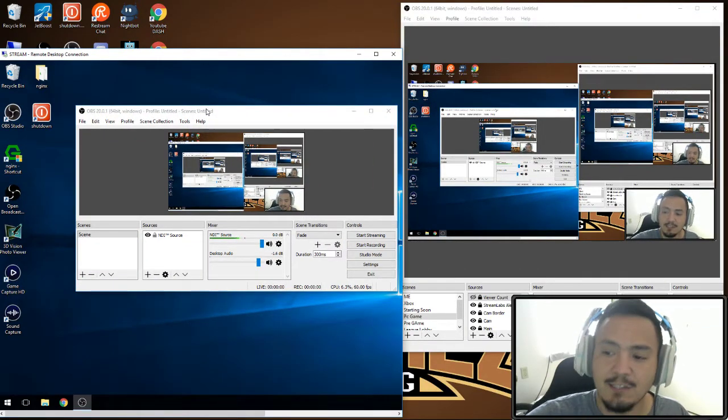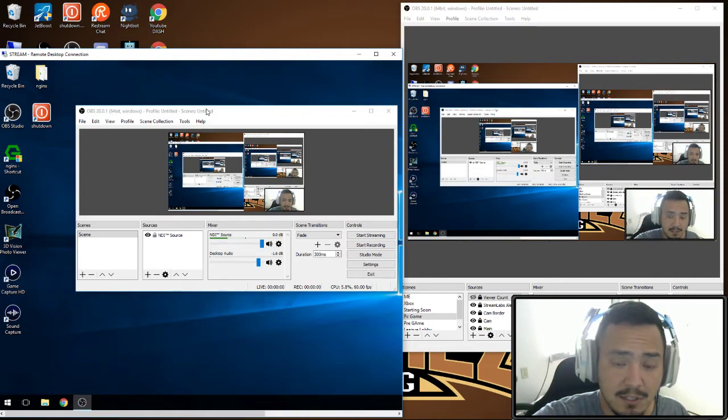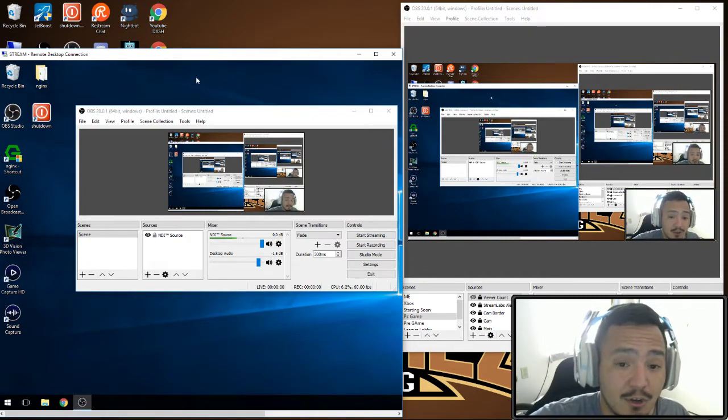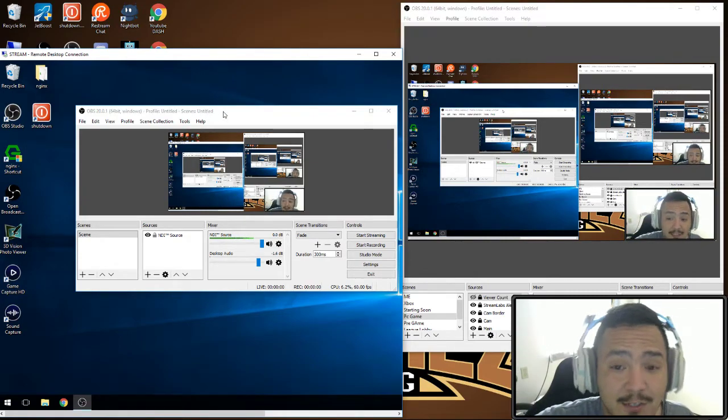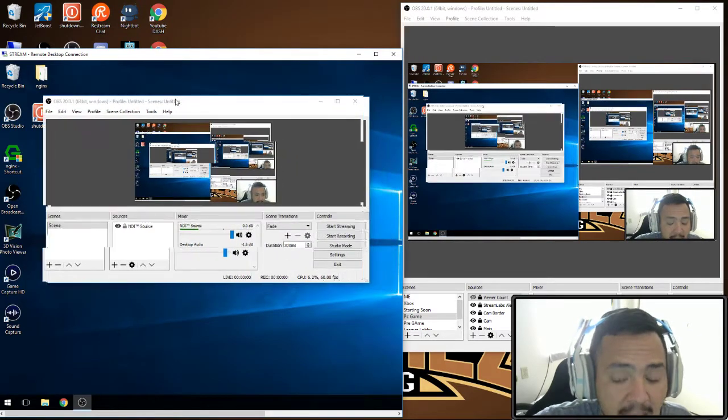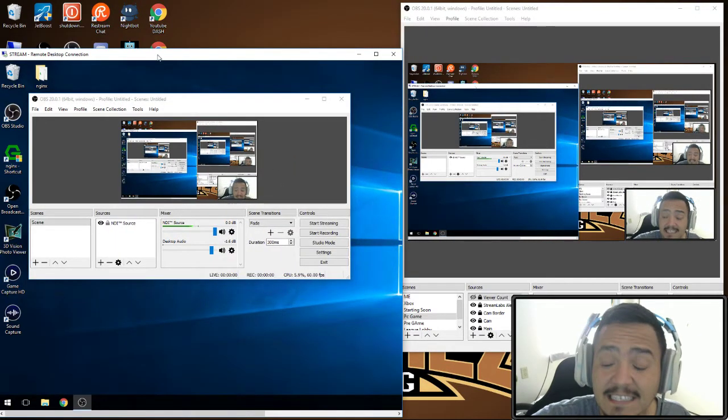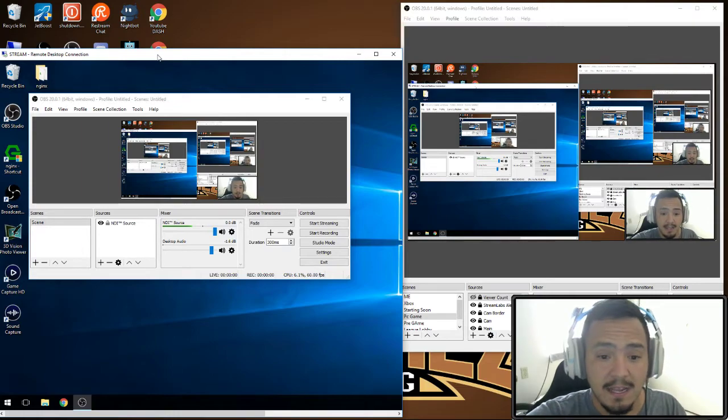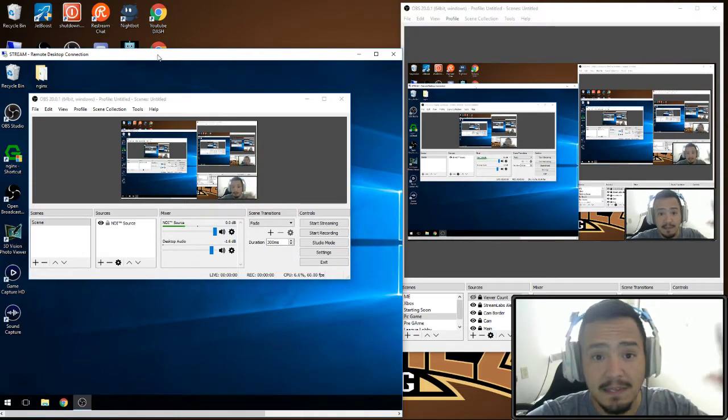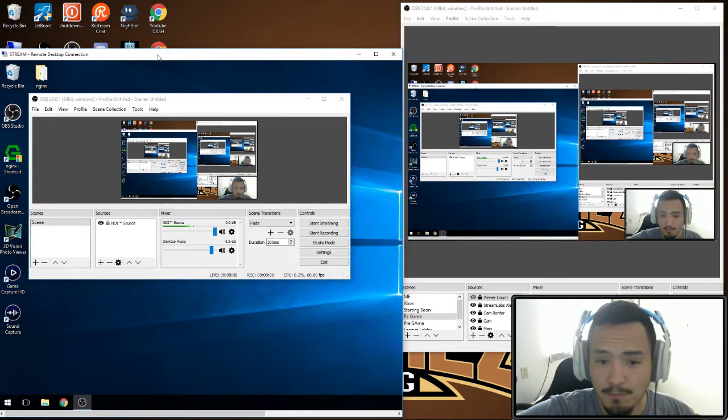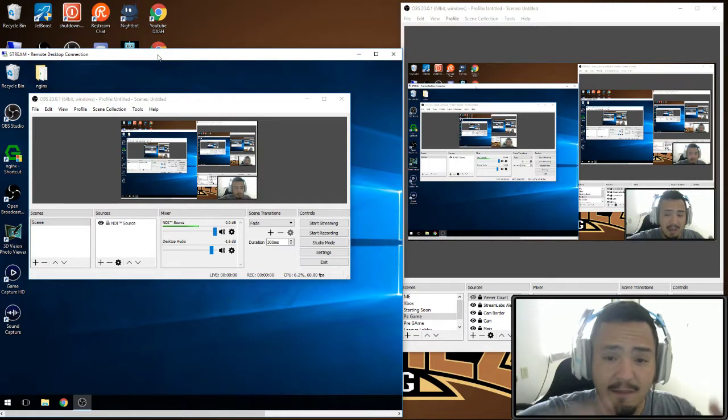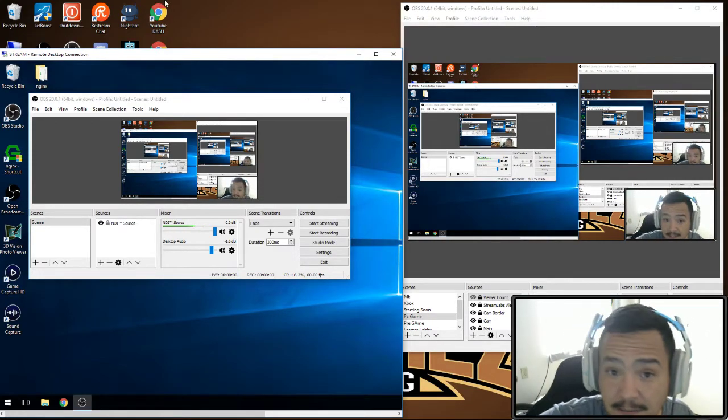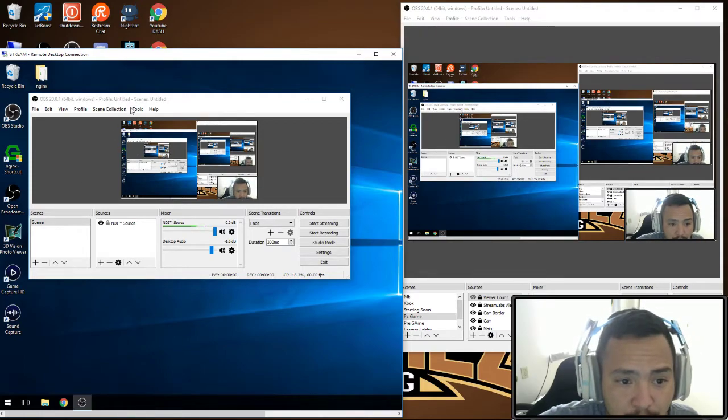I want to show you guys, this is my streaming PC. I am remoted into it so there is no screen connected to it. I have a remote desktop connection right into my stream PC. This is the PC that does all the encoding and shoots it up to wherever you're going to be streaming.